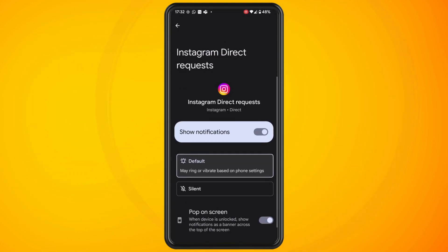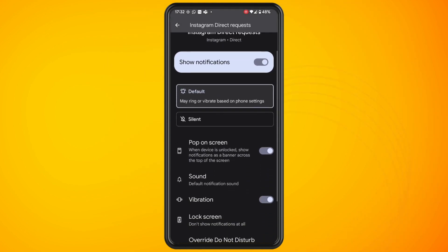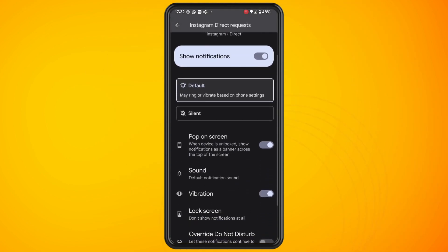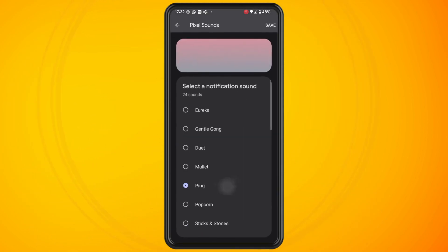Let's go into another one just to show you another example. In this case we're picking Instagram Direct Requests and we're going to do the same process by tapping on sound, selecting the sound that I want, and that's basically it.